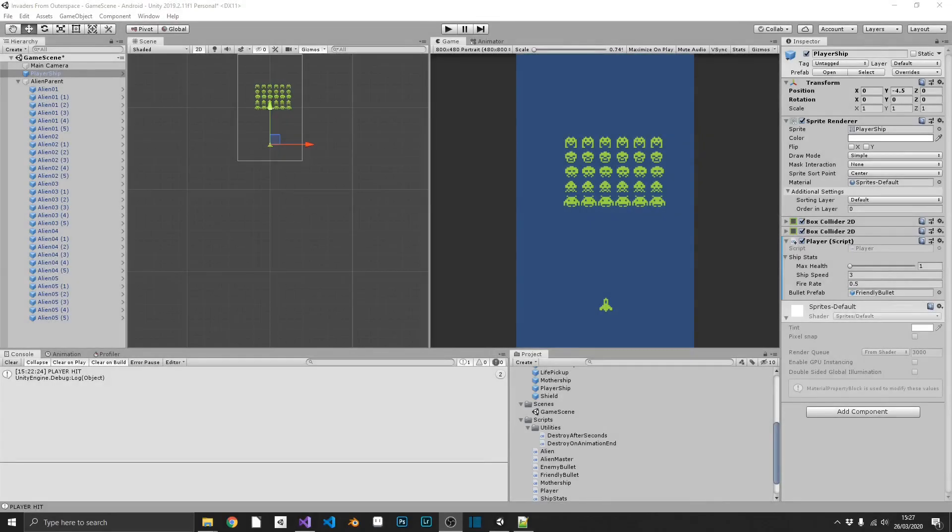Hi everyone, welcome back to the series. In the last episode we managed to get our collisions working — we've got the player killing the enemies, the enemies are destroying, the bullets are being destroyed, and we're also taking damage to the player and losing health and lives. Now in this video we're going to be creating the shields, the little blockades above the player in the original Space Invaders games. These are going to contain their own individual health elements and will destroy accordingly depending on the current health. So we'll just jump straight into it.